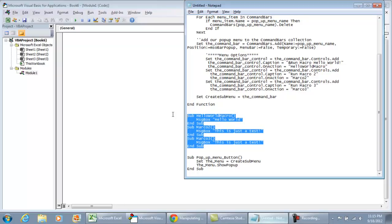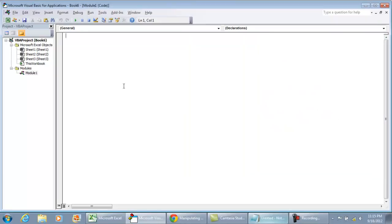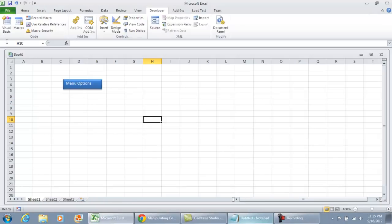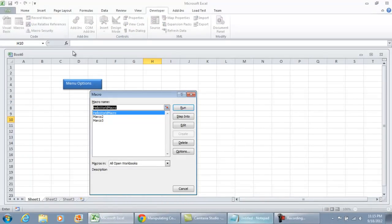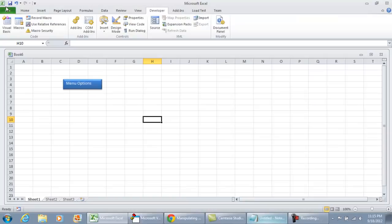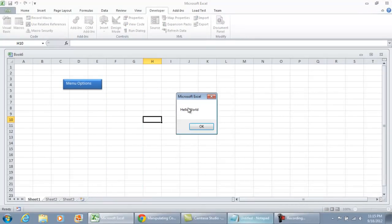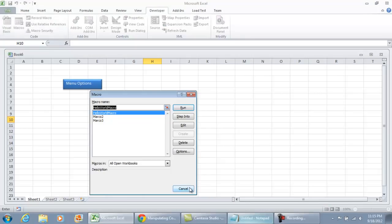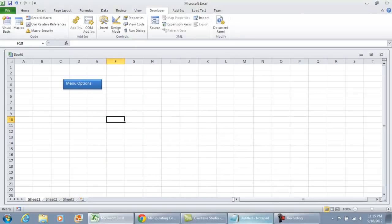Once the module is created, I'll first paste the very basic macros — the macros for the message boxes. Your macros are going to be far more complicated than these; these are just little message boxes. We have Hello World macro, Macro 2, Macro 3. We can click Edit to see the code, or just run it to see the message box. These are the macros we're going to call from the pop-up menu.